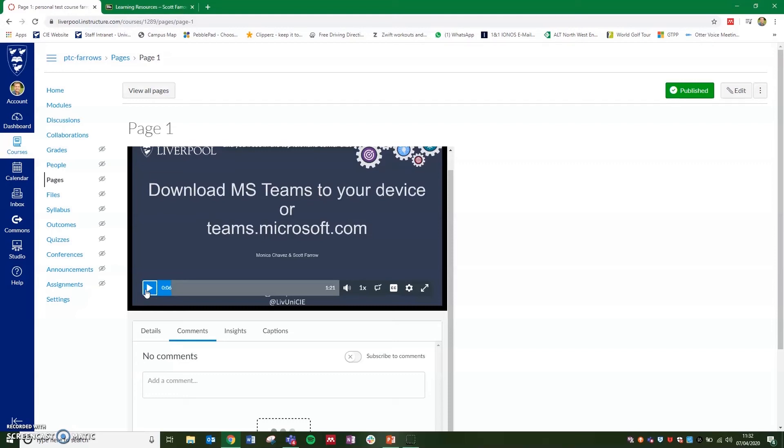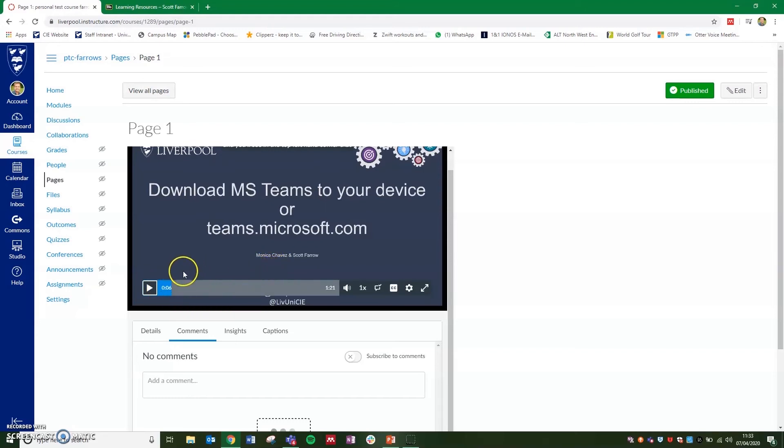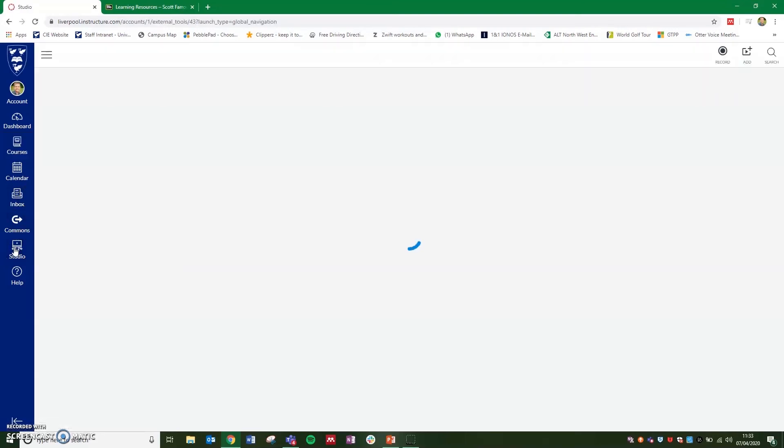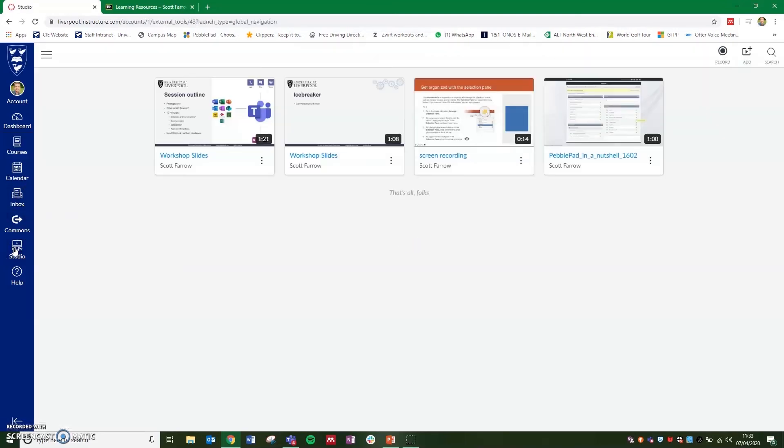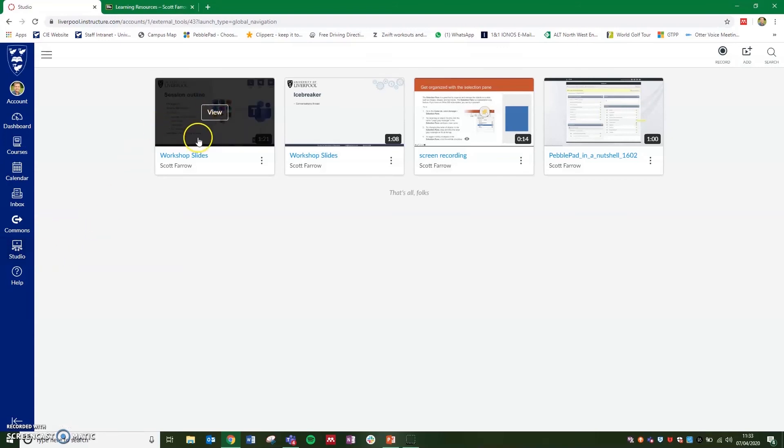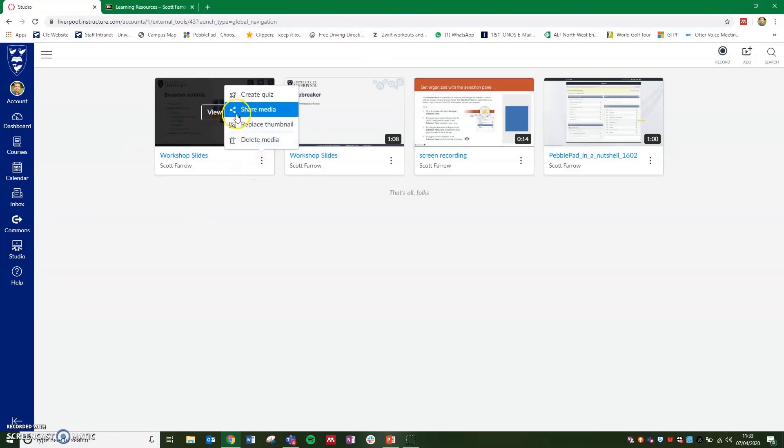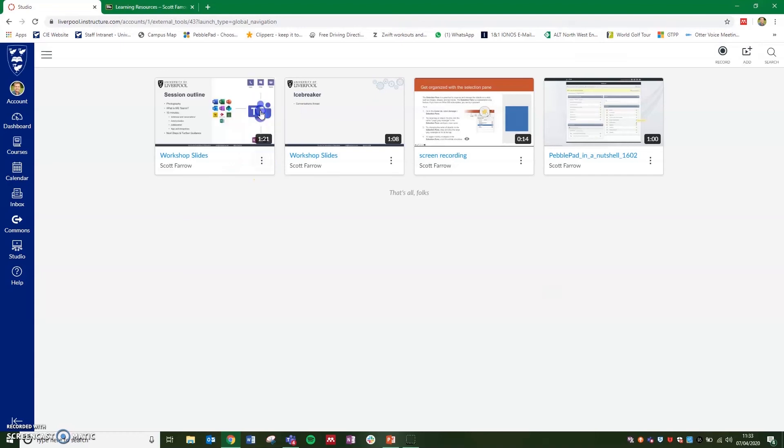So if you're not using Canvas Studio yet or you just want to share this video with students or your team in email or maybe paste this into something like Microsoft Teams, you can also get a shareable link as well. So if we go back to the Canvas Studio and find the video and click on the three dots next to the video, there's an option for share media.